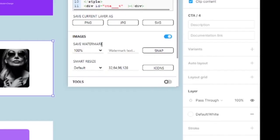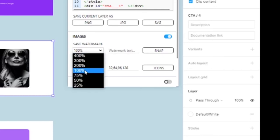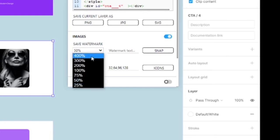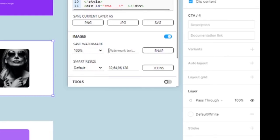So what we can have is a watermark or a screenshot. Let's get a screenshot at 50%. Let's take a watermark. Let's call it the CTA slash for my test. Let's give it a brand new name.